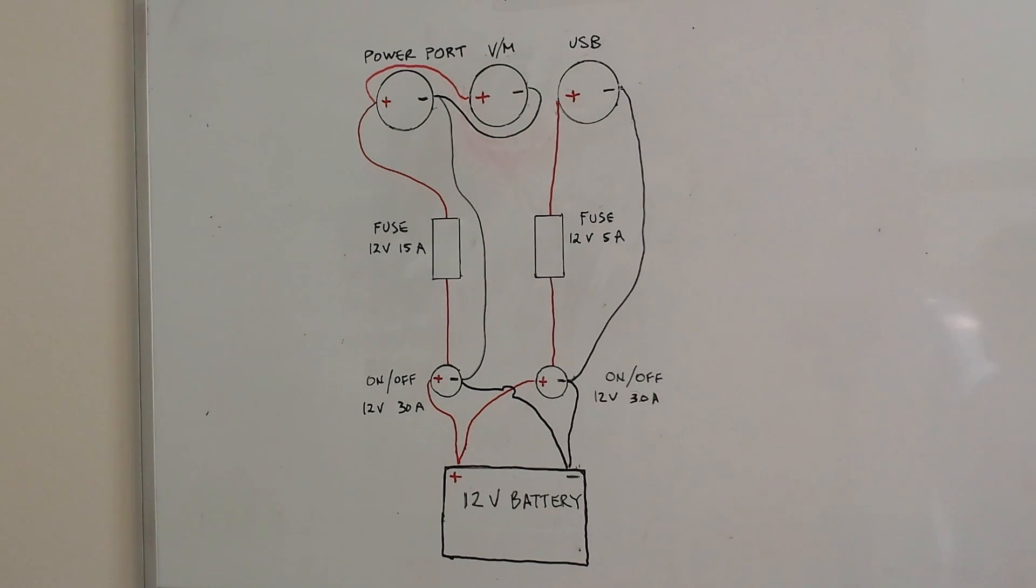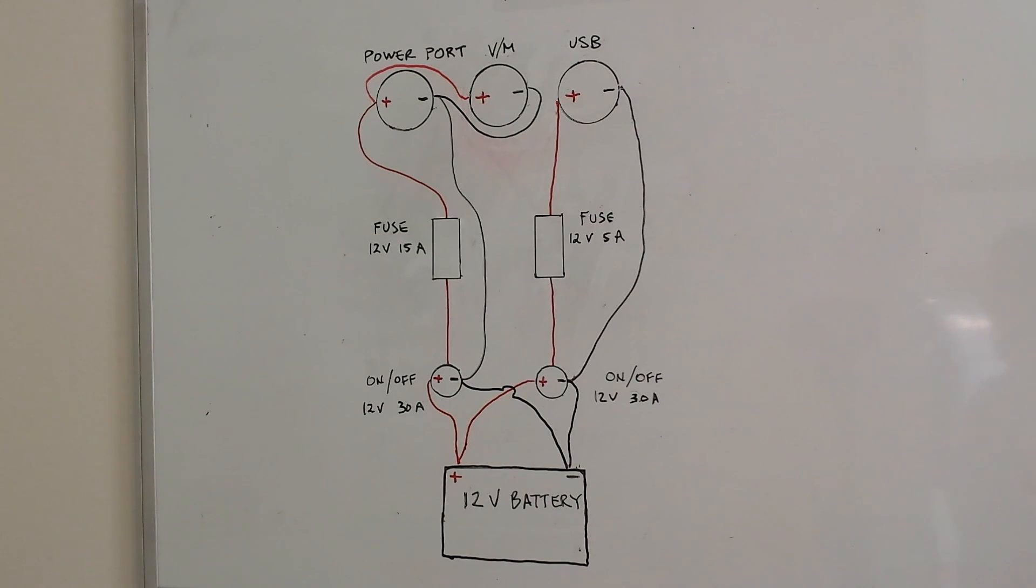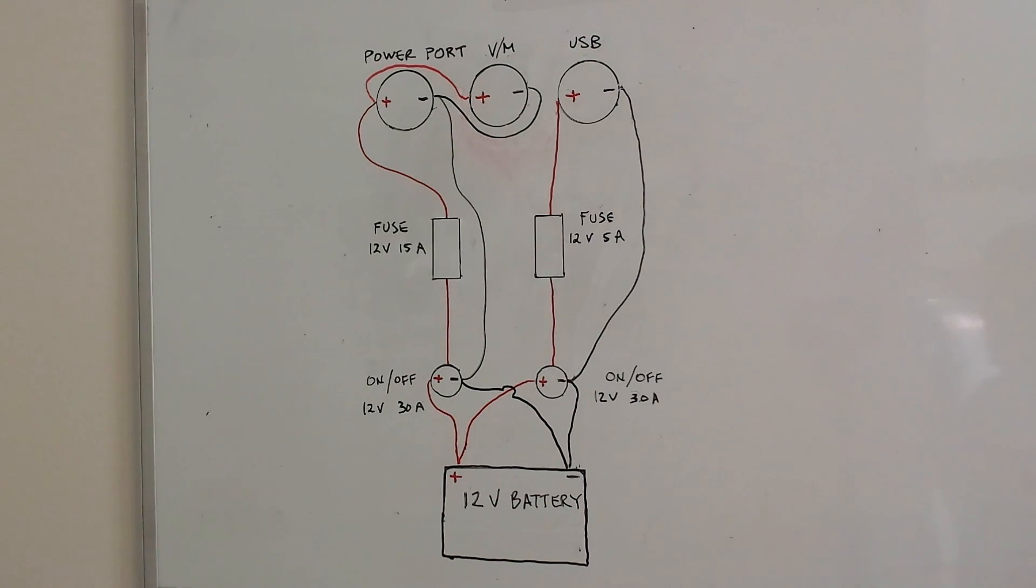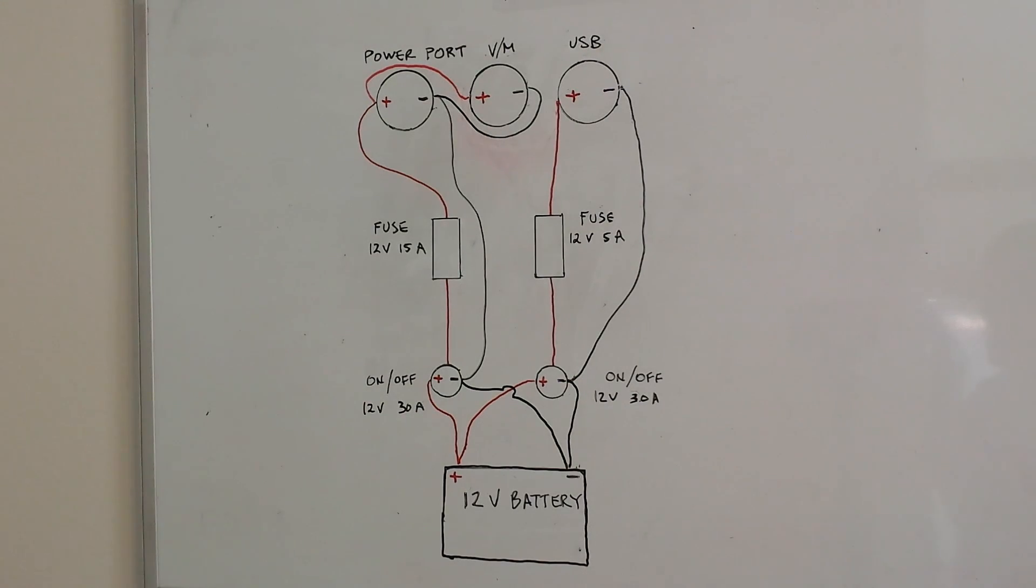And if you look to the other side you see the USB port is on its own circuit. So the positive goes to the fuse which is a 12-volt 5 amp and the negative is going to go down directly to the negative terminal of the switch.